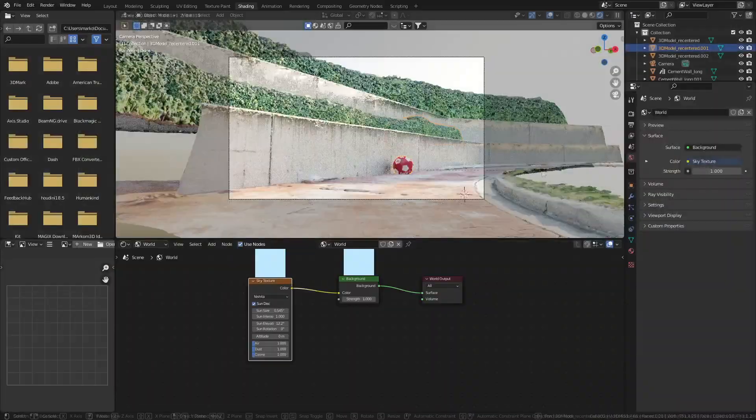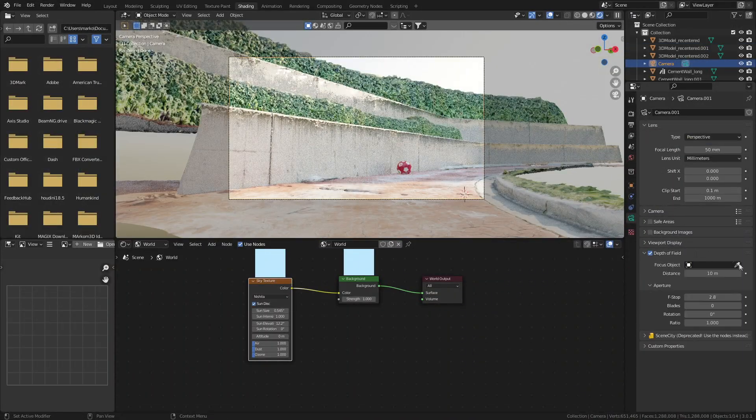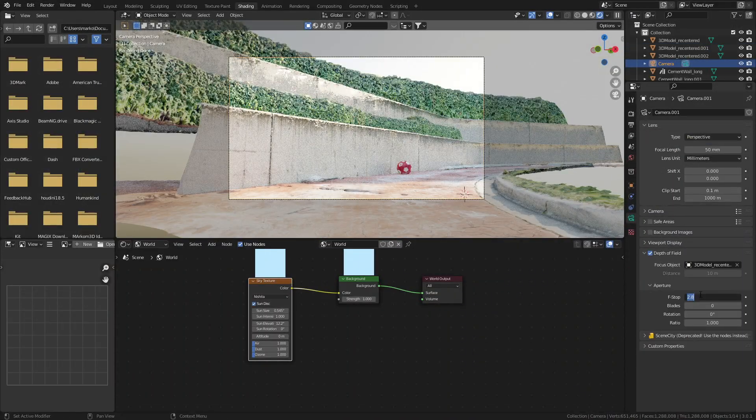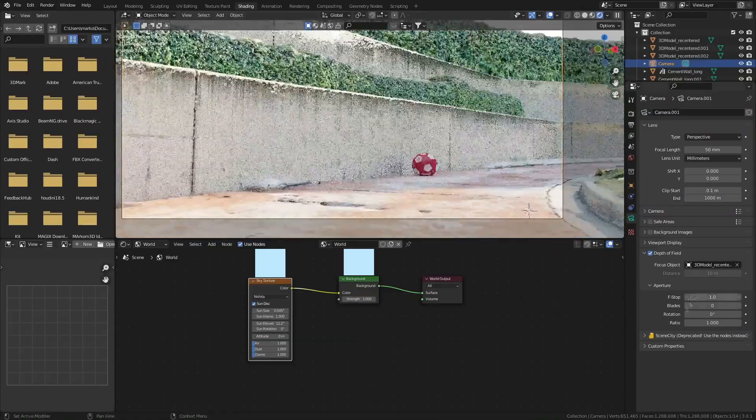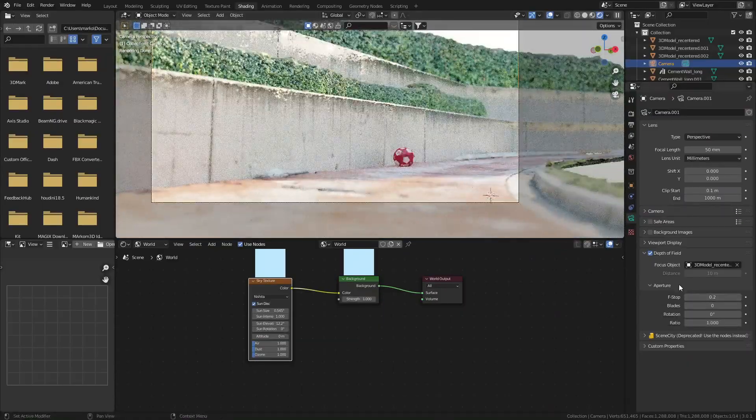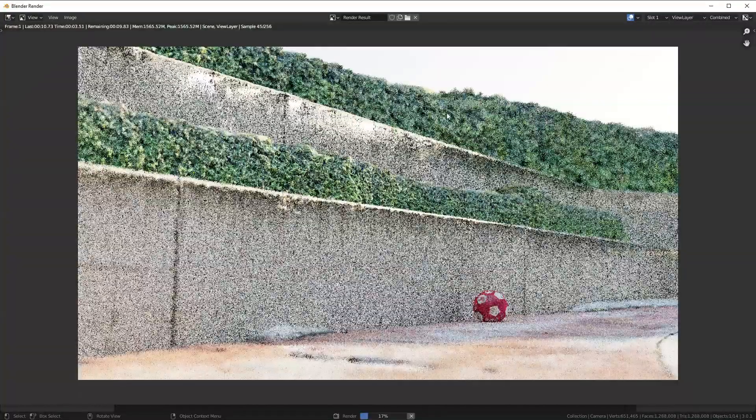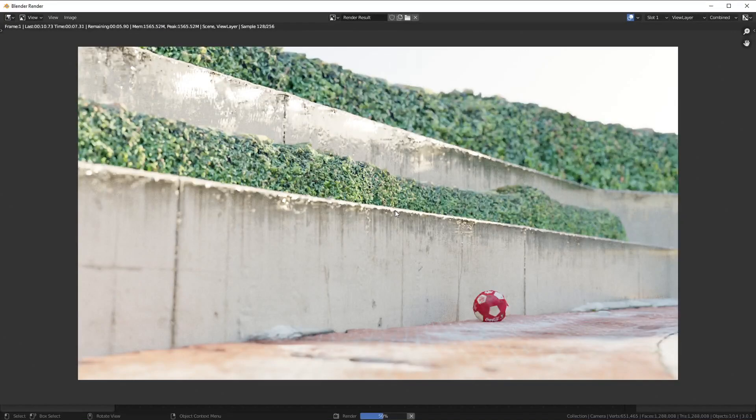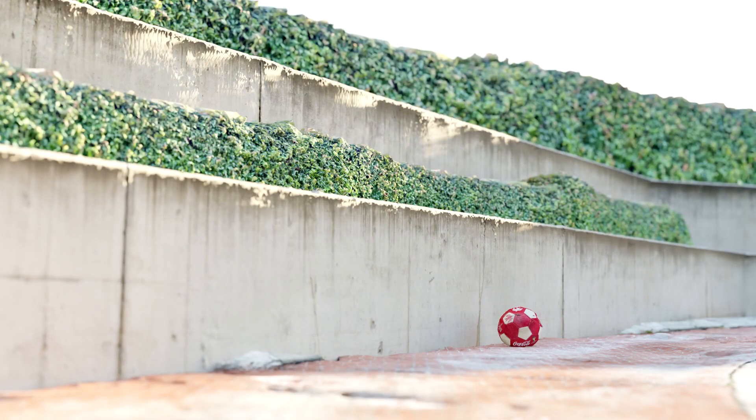And then the last thing I do now is set the depth of field on the camera. I've kind of left it really, really super shallow just to kind of hide as much of the detail as possible. But there we go. A finished product super quick.